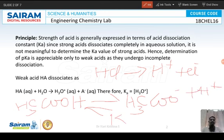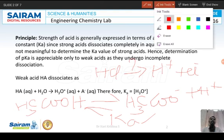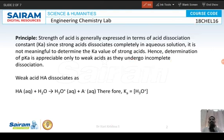In a weak acid, there is an equilibrium between reactants and products, represented by Ka — the acid dissociation constant. For a base, it is Kb — the base dissociation constant. This equilibrium cannot be seen in strong acids because it is only a forward reaction with complete dissociation. Hence, we can determine pKa only for weak acids and not for strong acids.